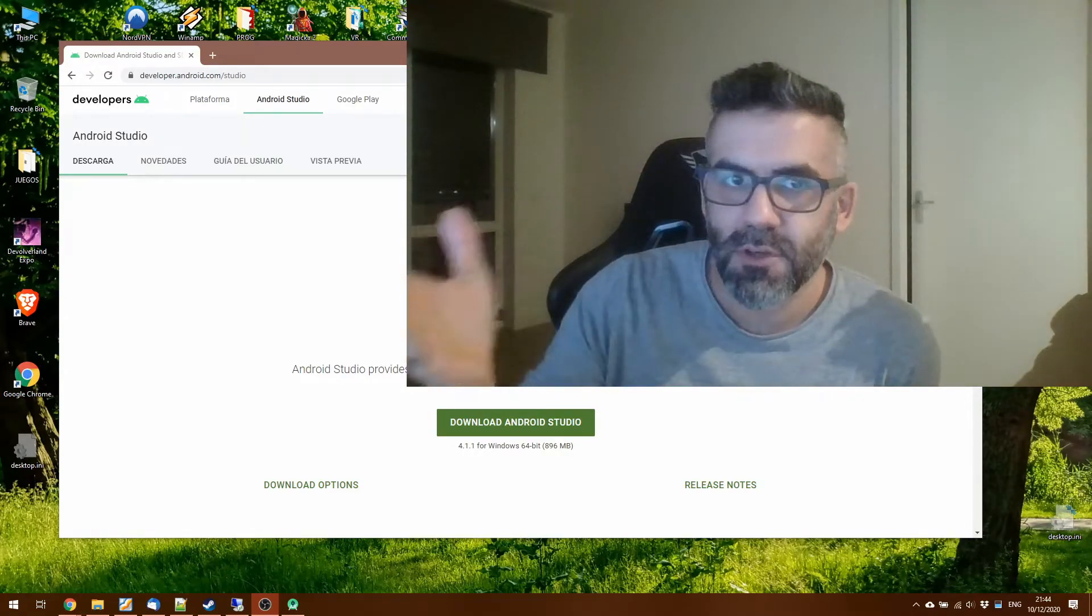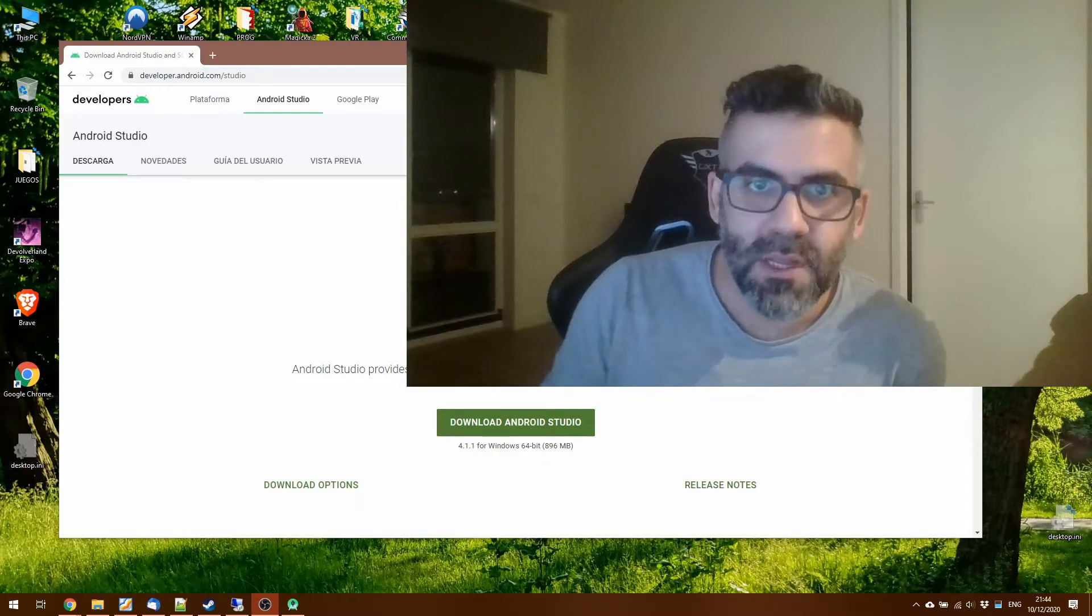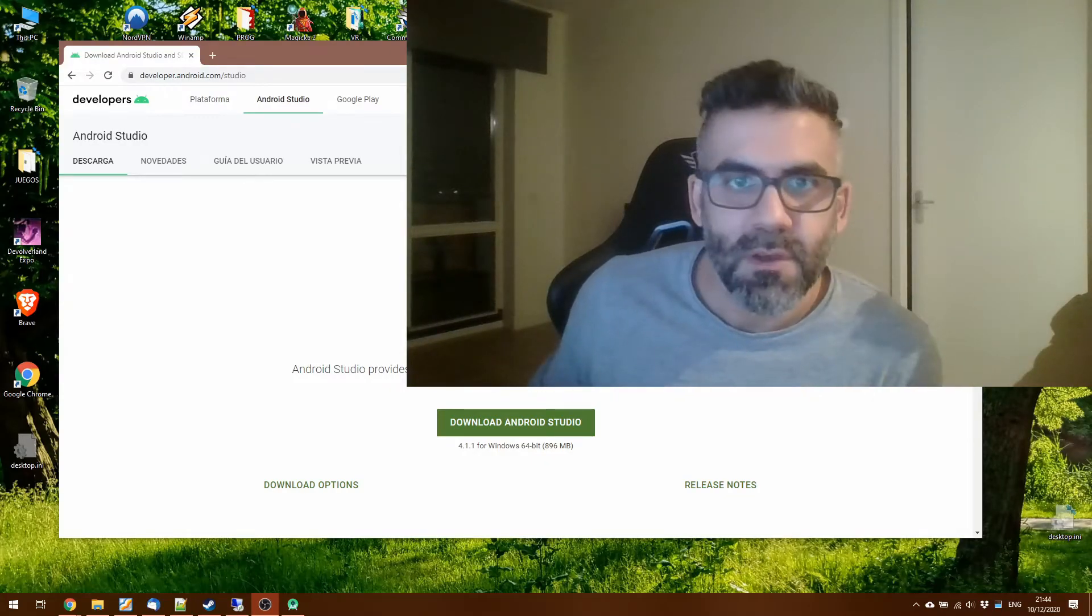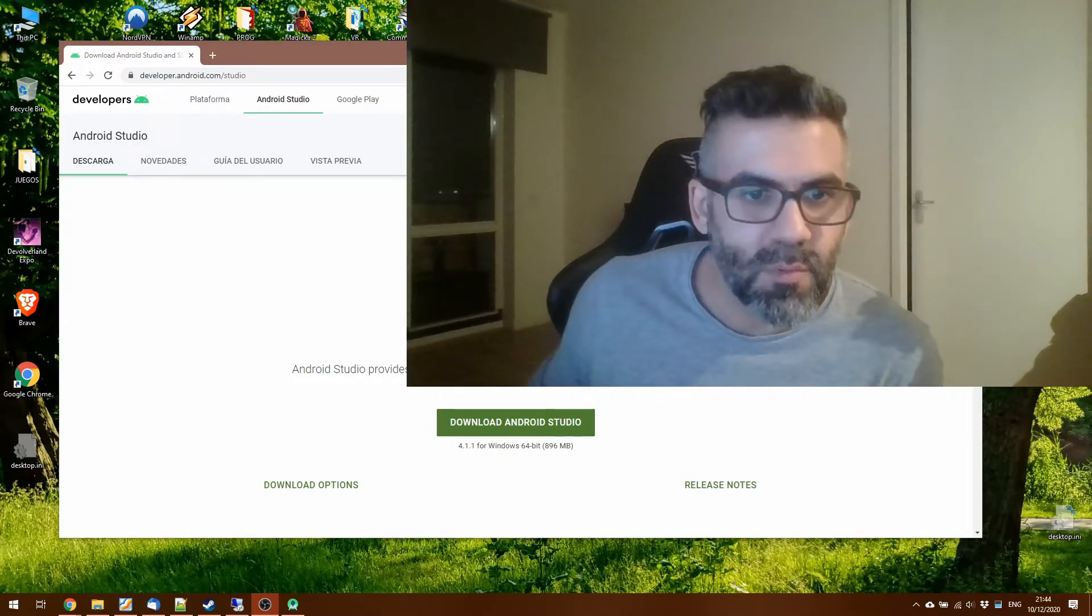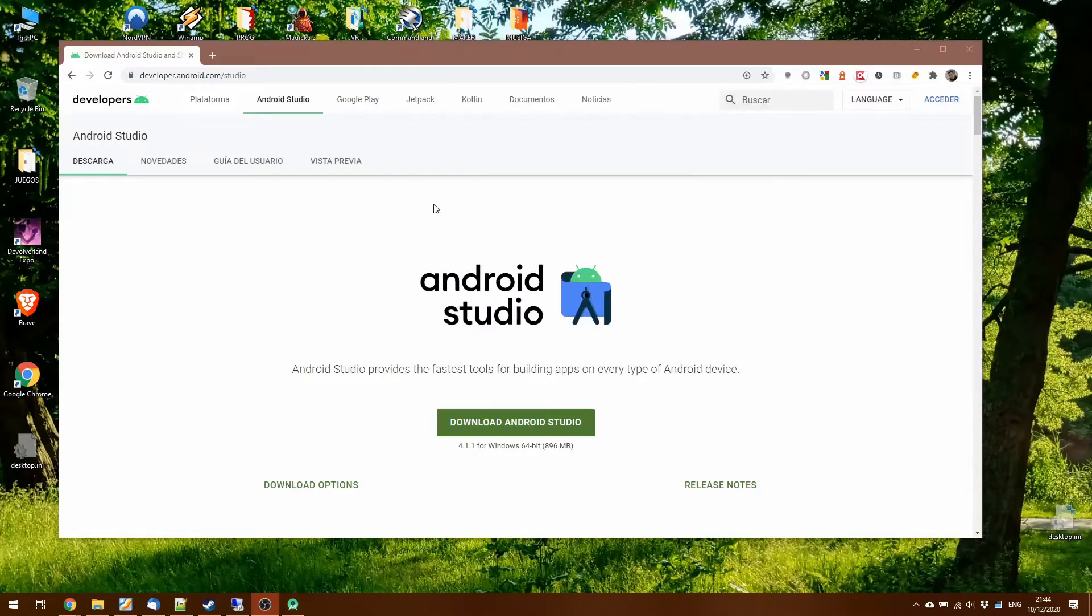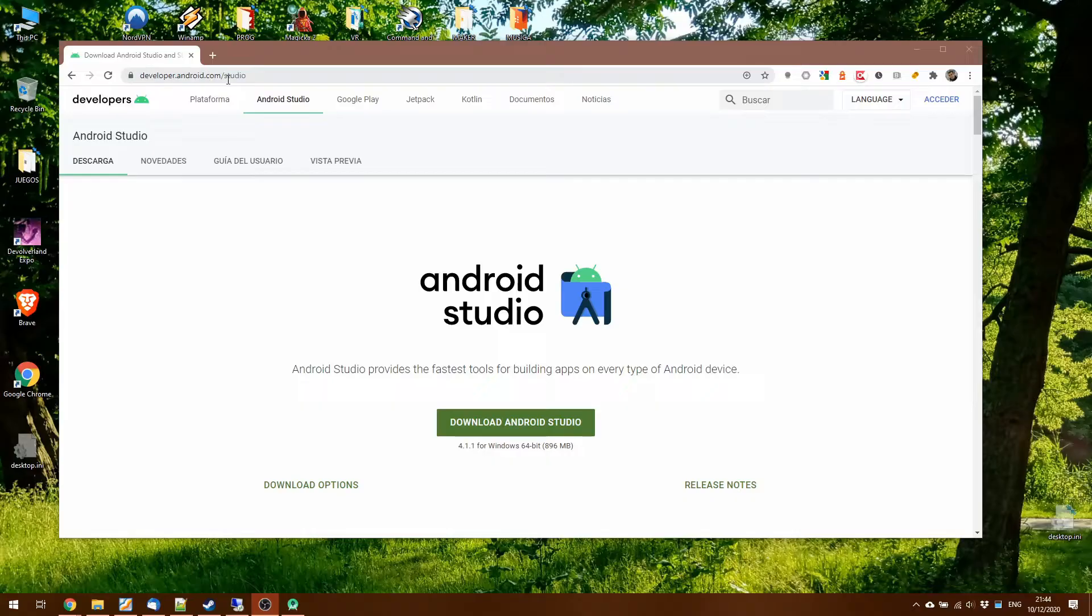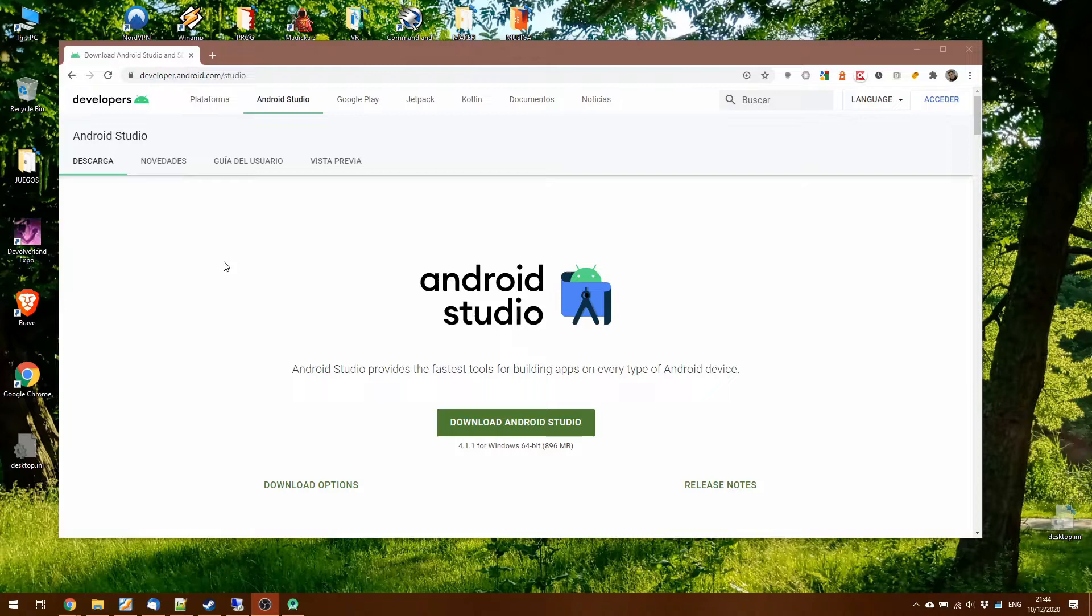And also I'm using a Windows 10 machine. First step will be to download and install Android Studio, latest version, go to developer.android.com. Or just type download Android Studio in Google and you'll get there.